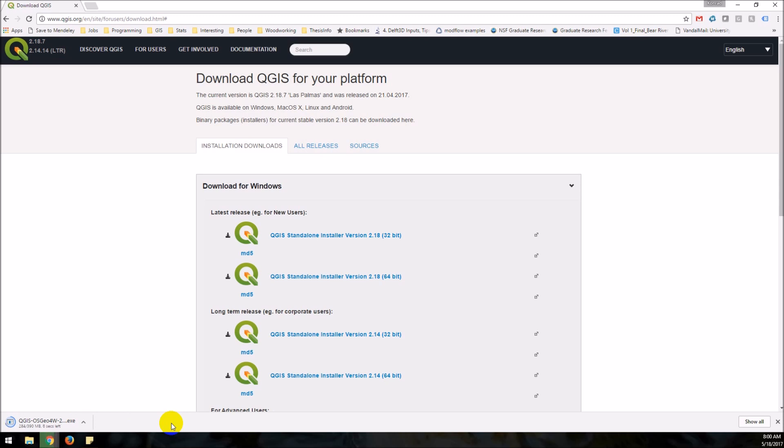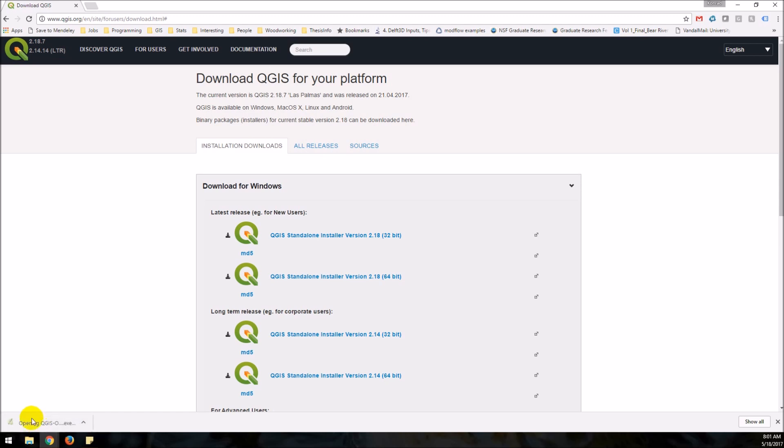Here we go. Okay almost there. That's downloaded. I'm going to open this executable file which I can do by clicking just on this icon down here.